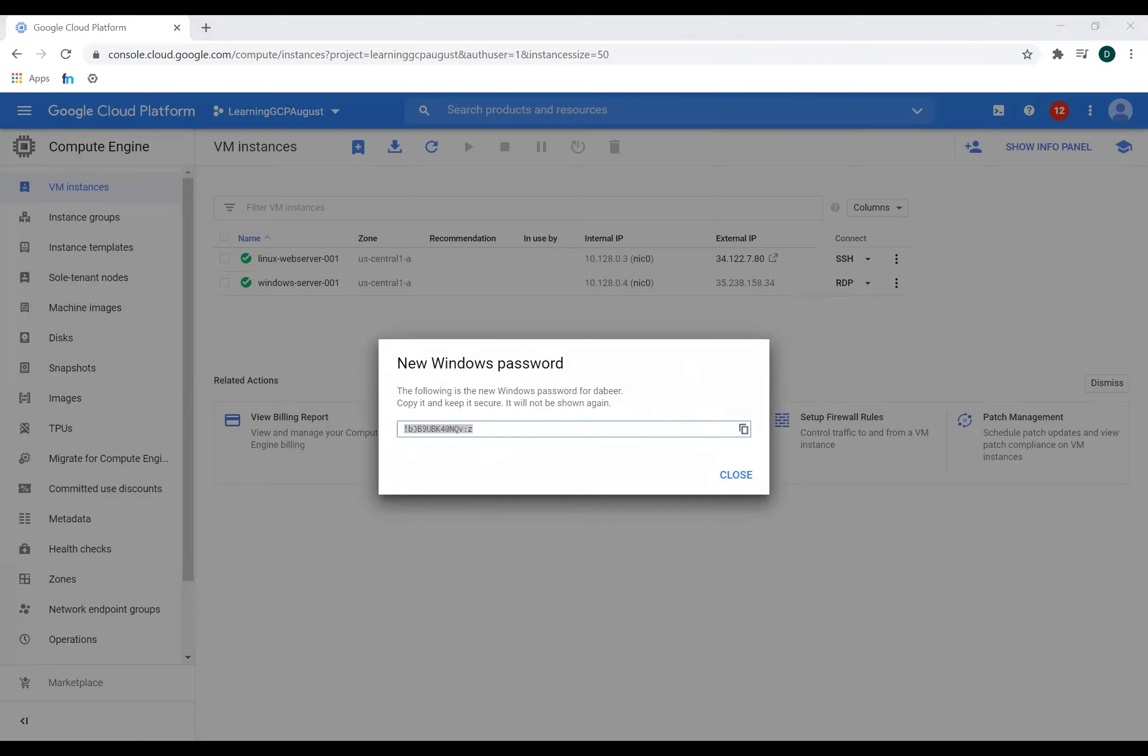And I'd be using this password to log in inside my Windows machine. So I'll go to my notepad and I'll just save this password. I'll close this.